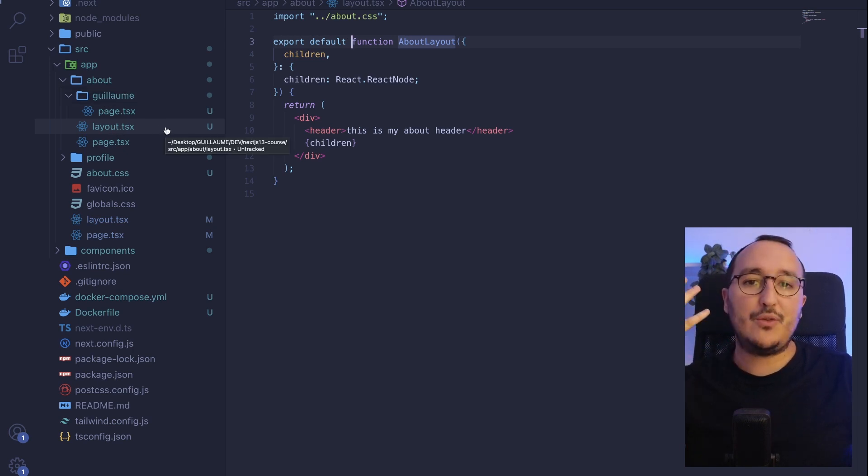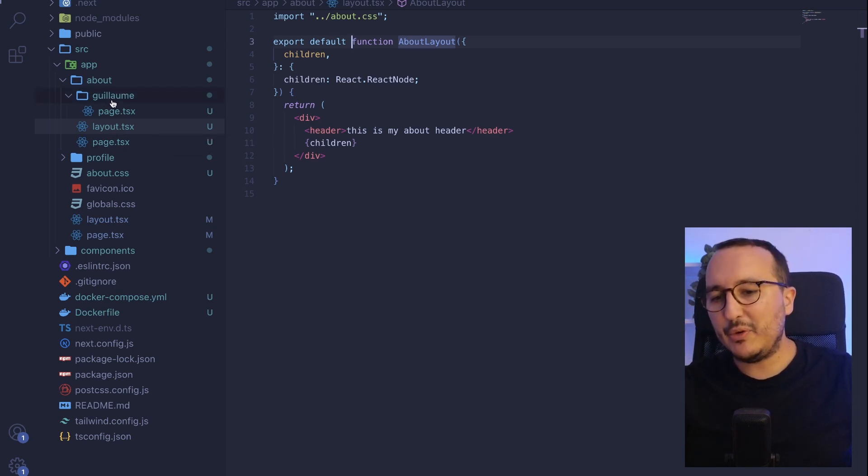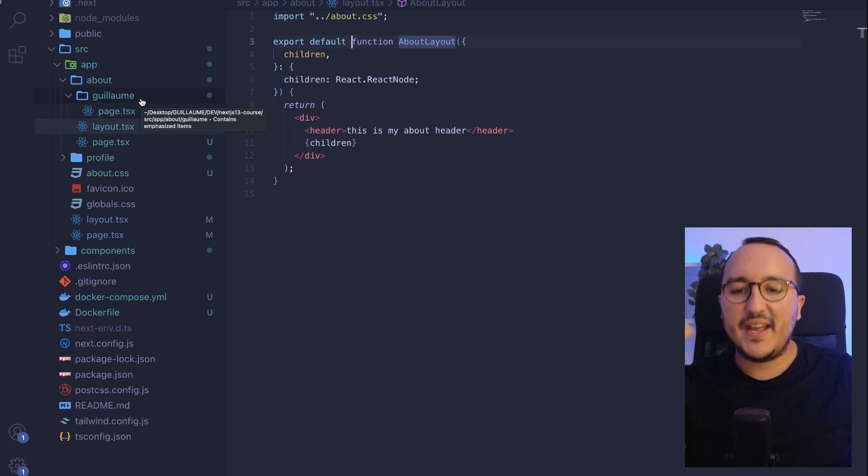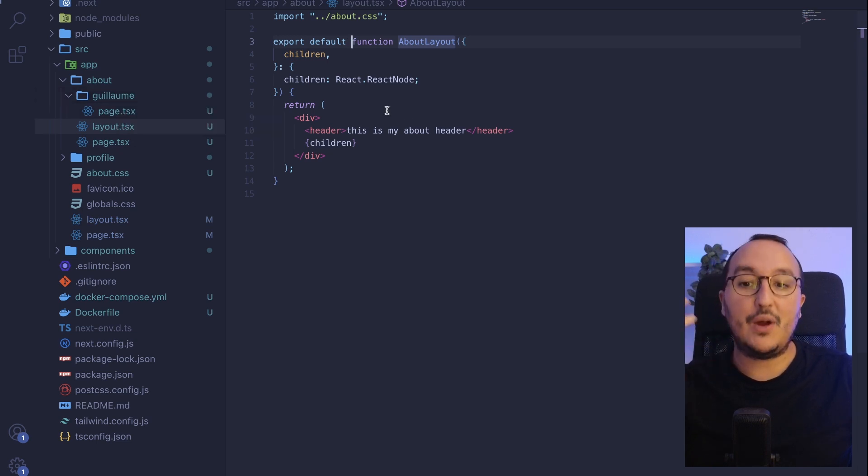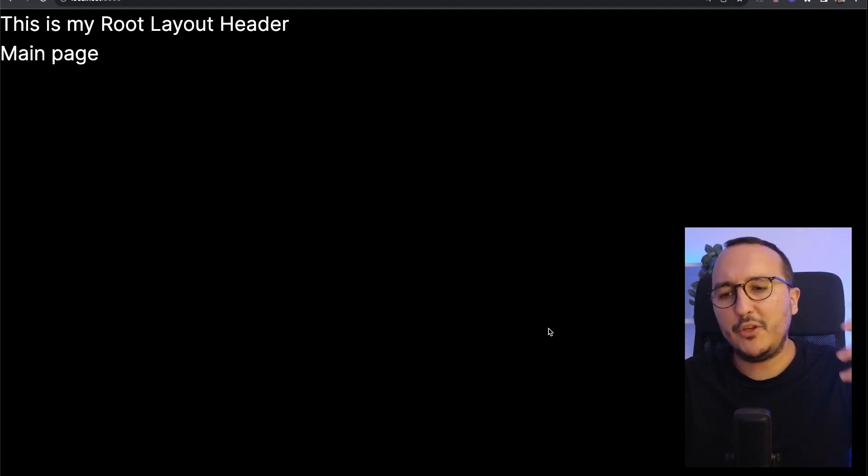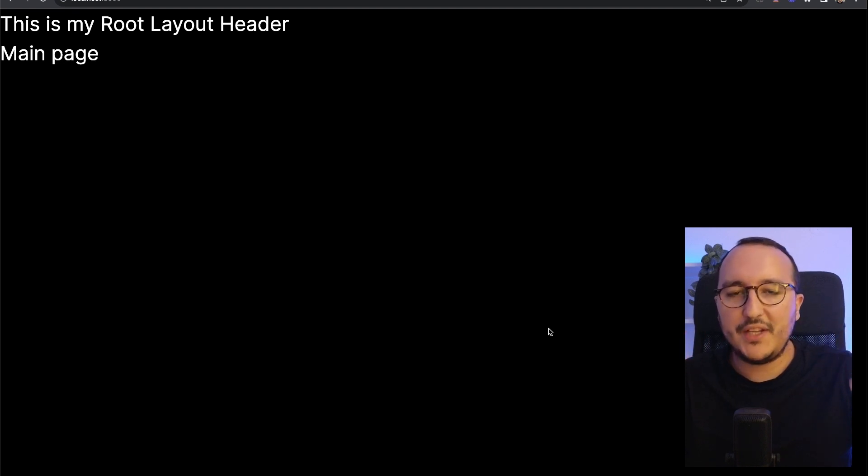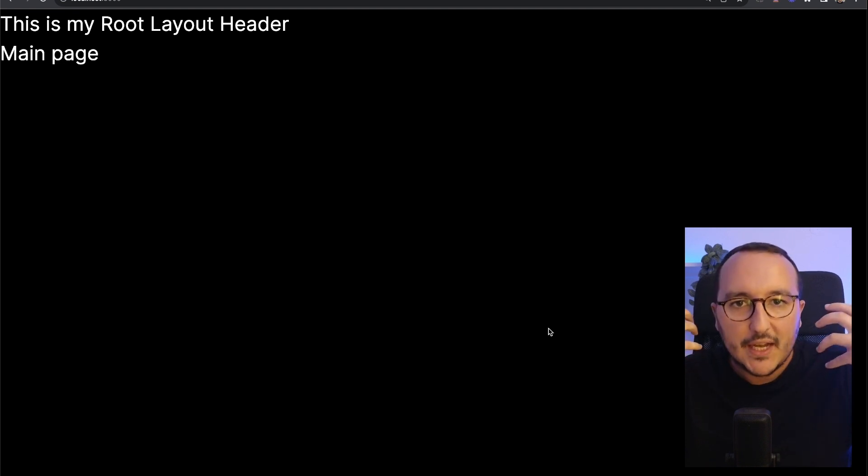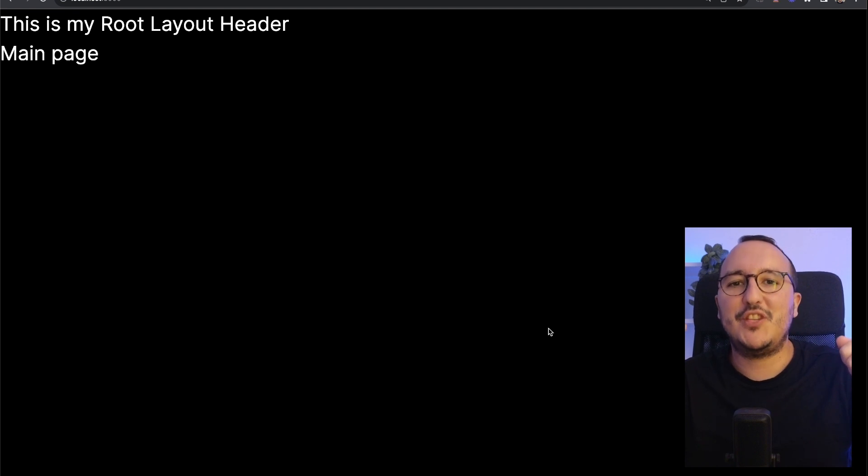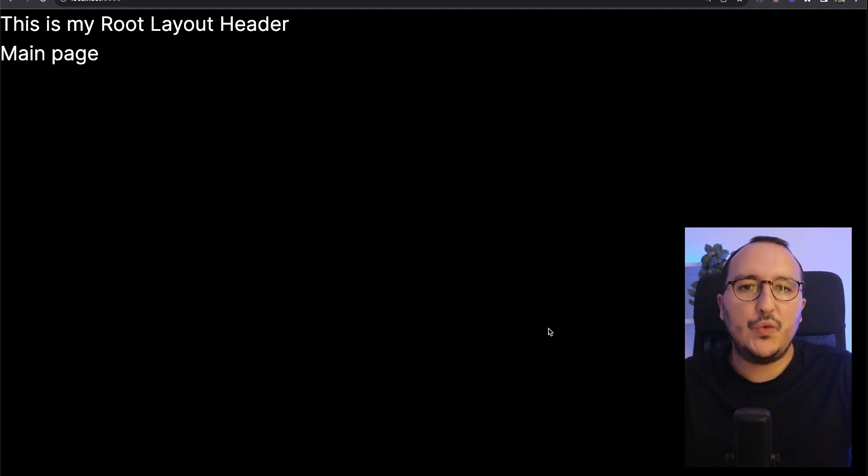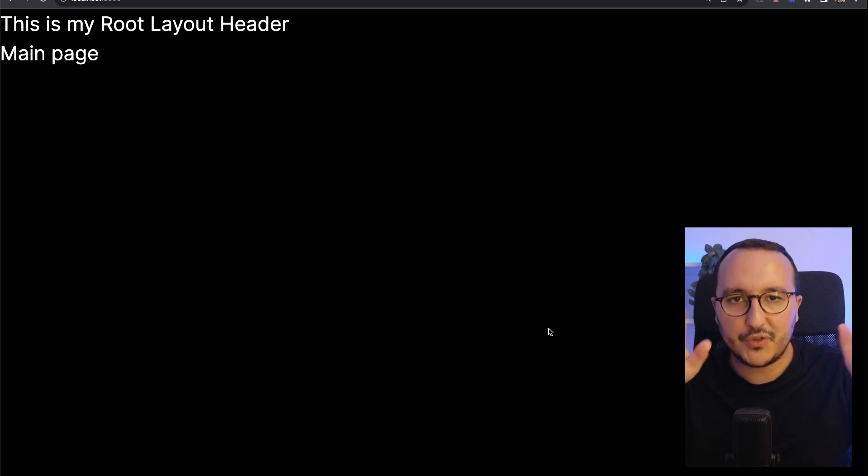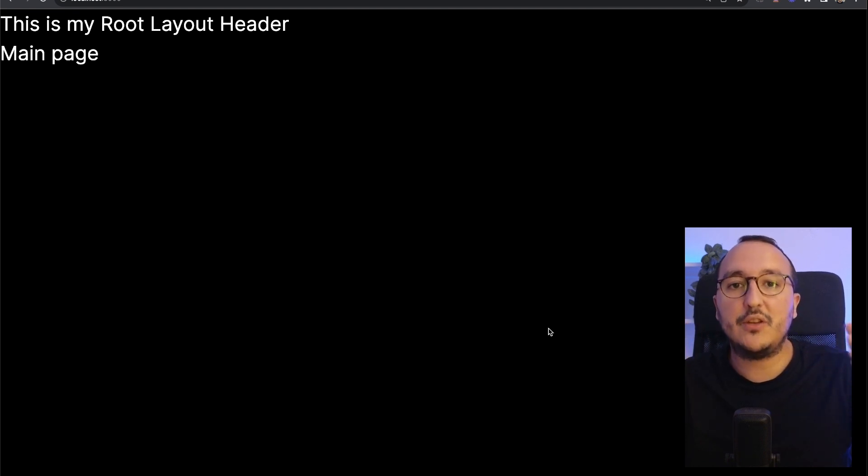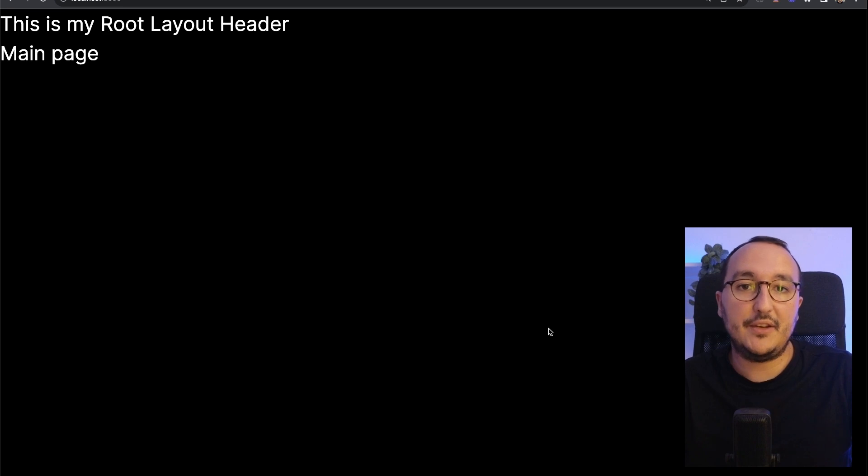Of course, I could go deeper and deeper, create a layout inside Guillaume, etc. It would work also. I'm not going to pass on all the documentation of Next.js. There's other ways to inject layouts and nested layouts. You can go check on Next.js.org. But you got to know that layouts are very useful when you want to separate the design of some pages or if you want to separate just the injection of some components, such as the header or sidebars.